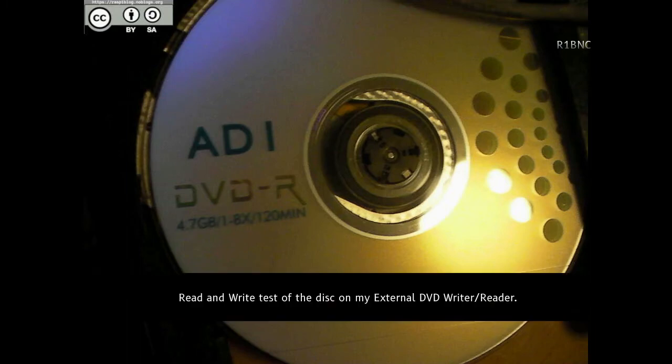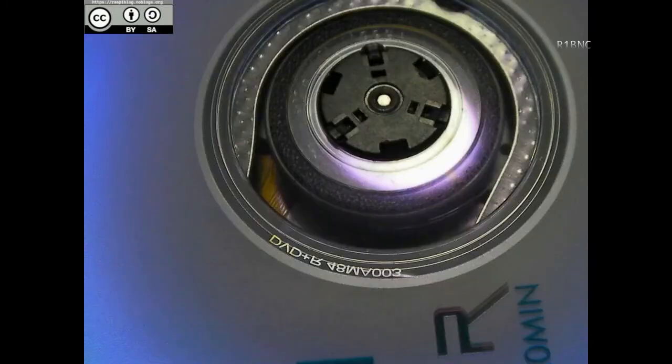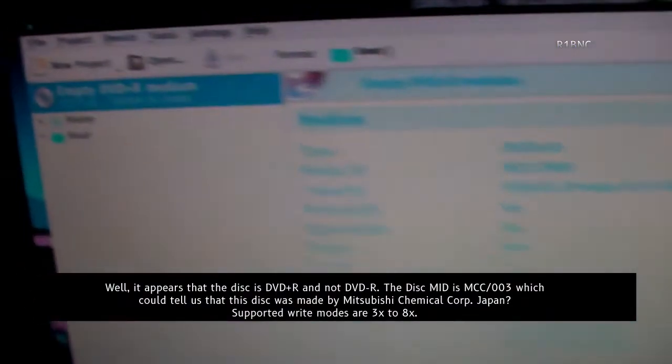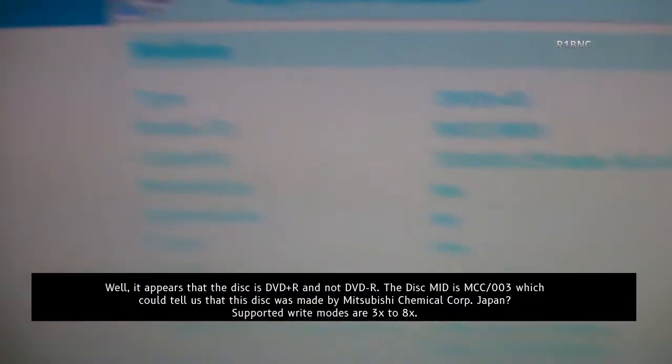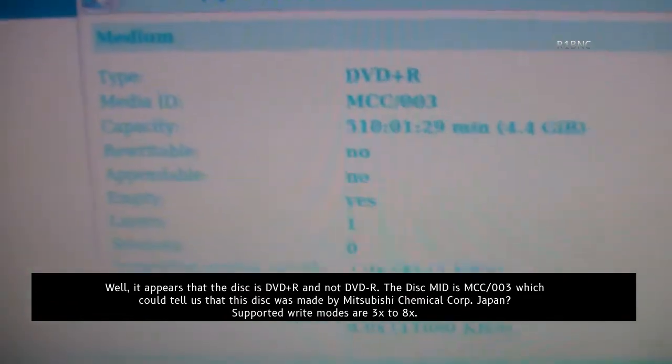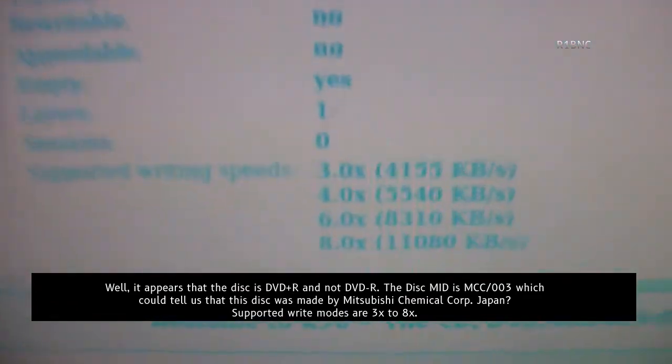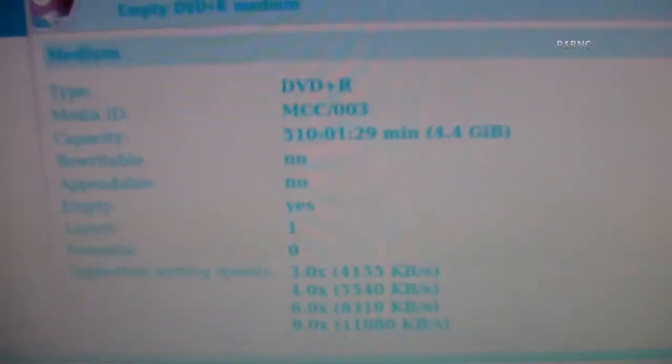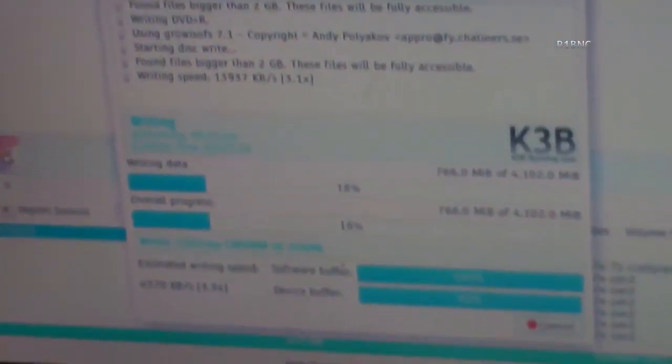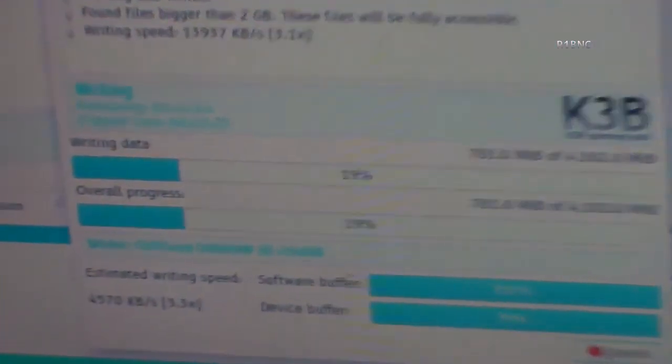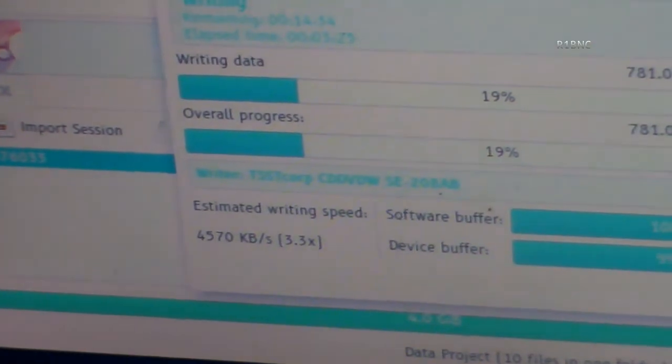Read and write test of the disc on my external DVD writer. It appears that the disc is DVD+R and not DVD-R. The disc MID is MCC003, which could tell us that this disc was made by Mitsubishi Chemical Corporation Japan. Supported write modes are 3x to 8x.